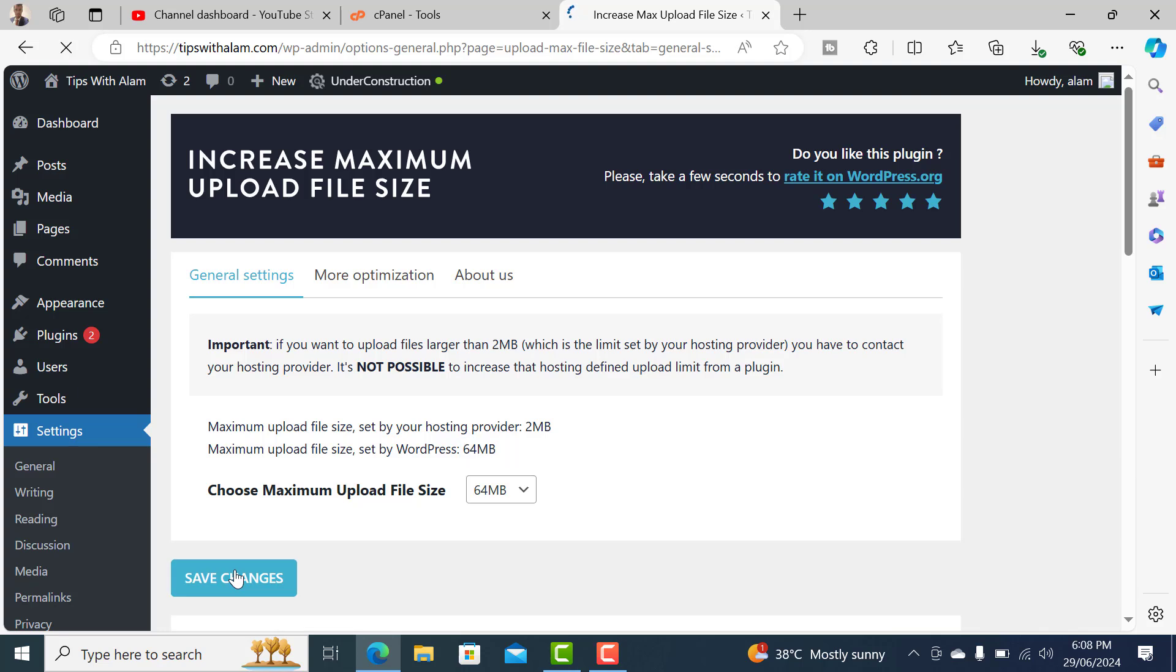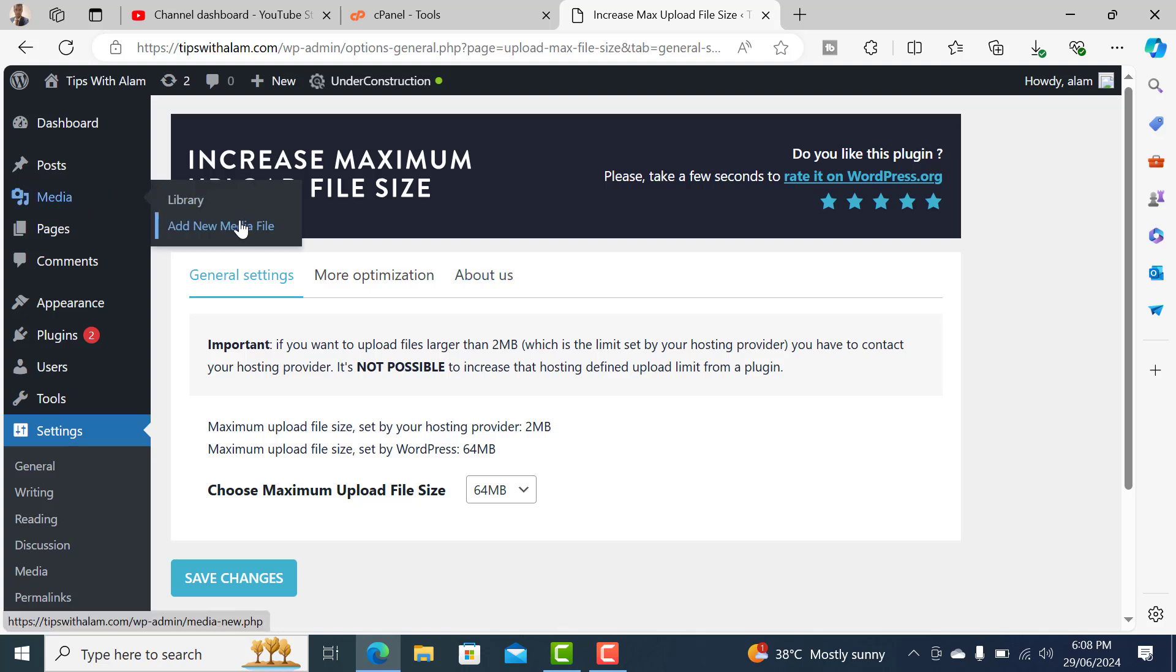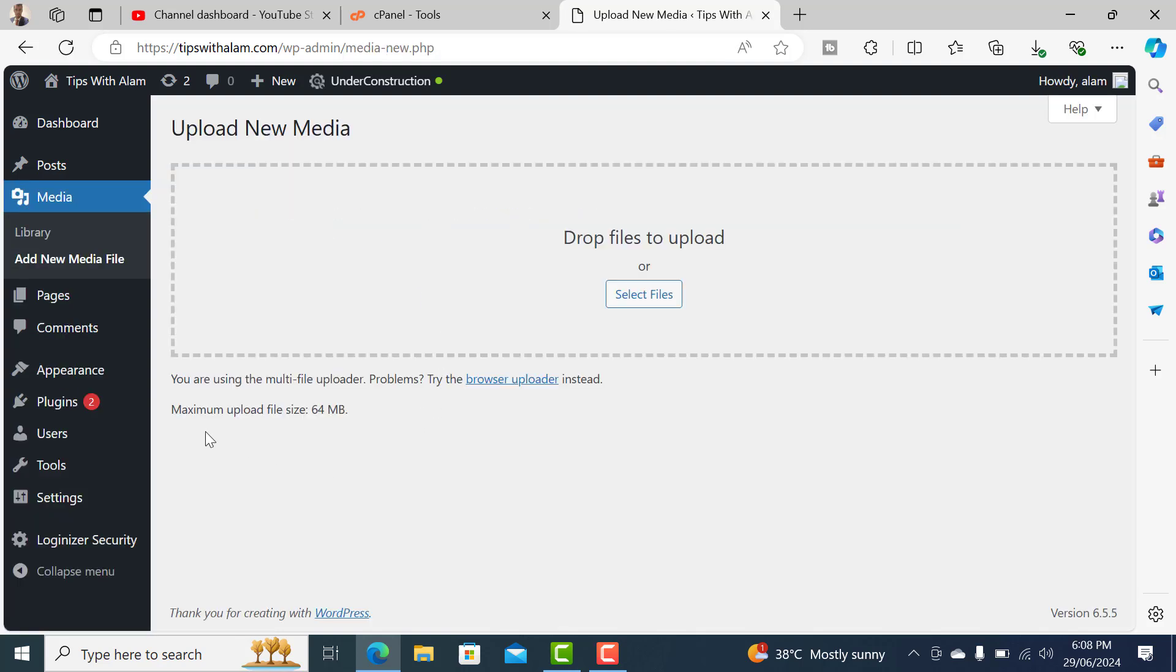After this is done, let's test it once again. Go to Media, click on Add New Files. You can see the maximum upload file size is now changed to 64. And that's how we can change the file size upload limit on your WordPress website. Thank you for watching, have a nice one, bye bye.